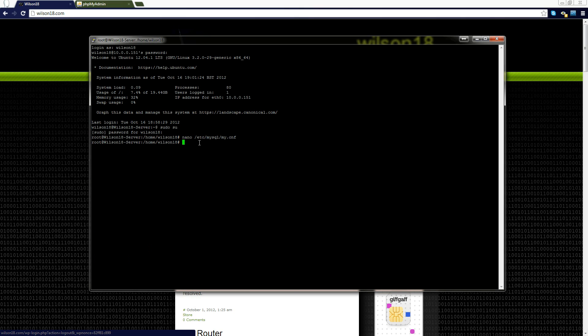Once you've done that you need to type in service and then mysql and then restart. This will restart mysql which is quite simple.